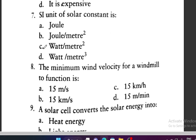Question 7: The SI unit of solar constant is — Joule, Joule per meter square, watt per meter square, or watt per meter cube? Option C is correct — watt per meter square.